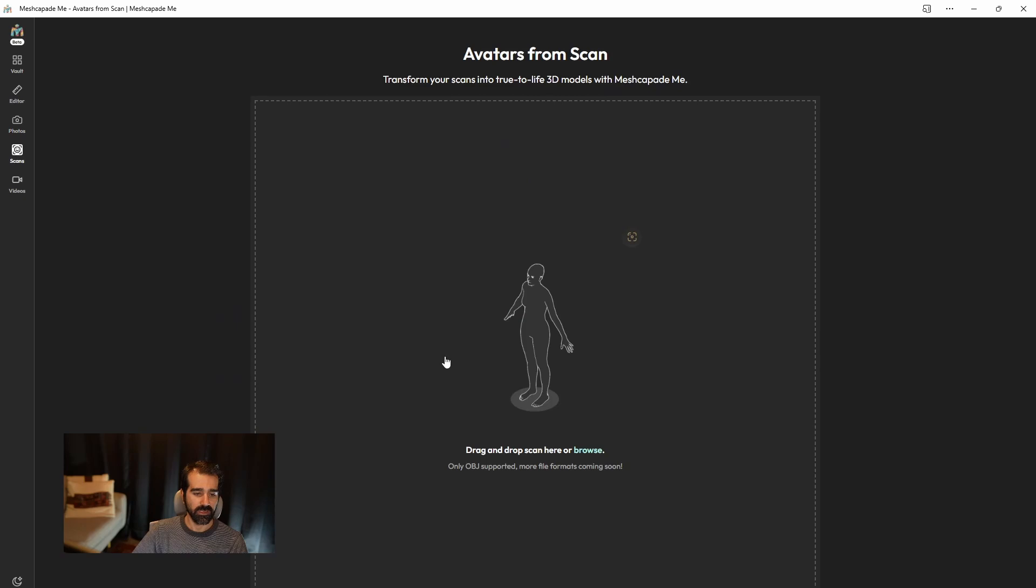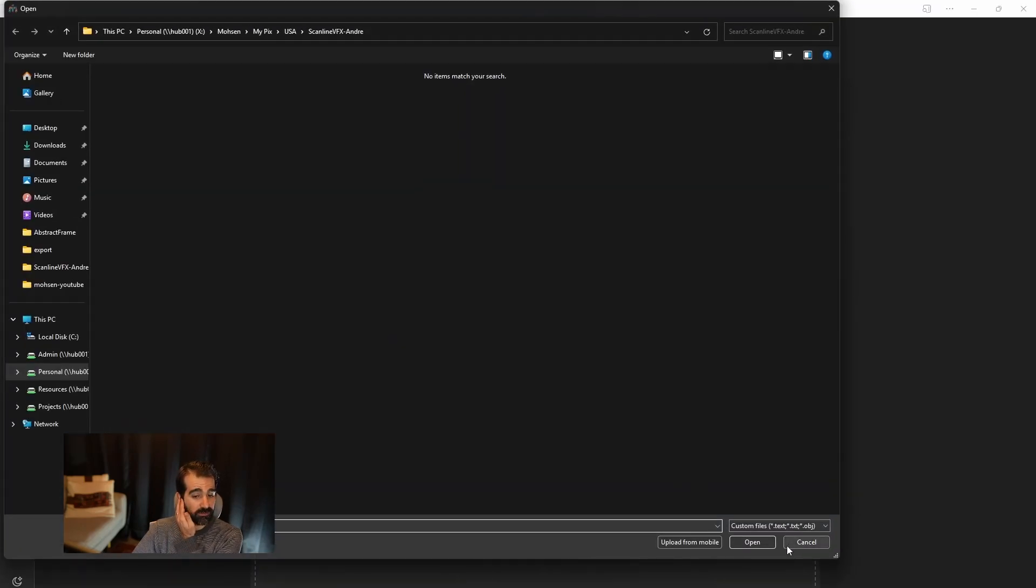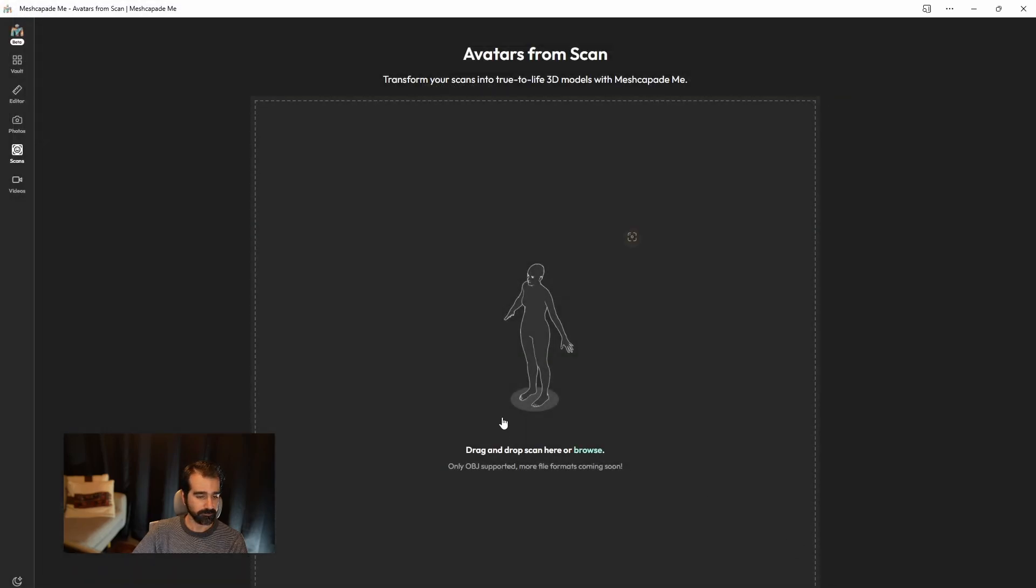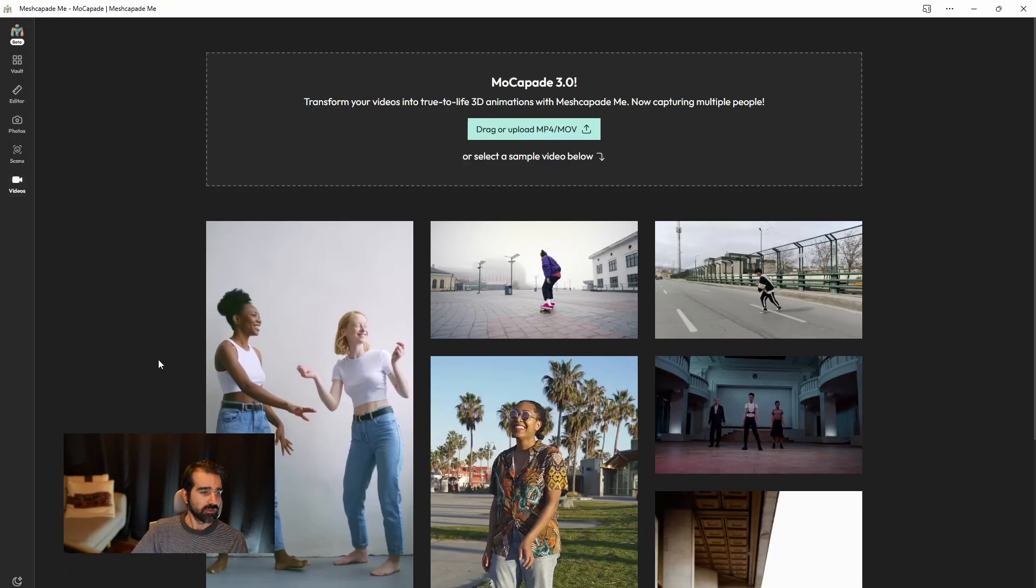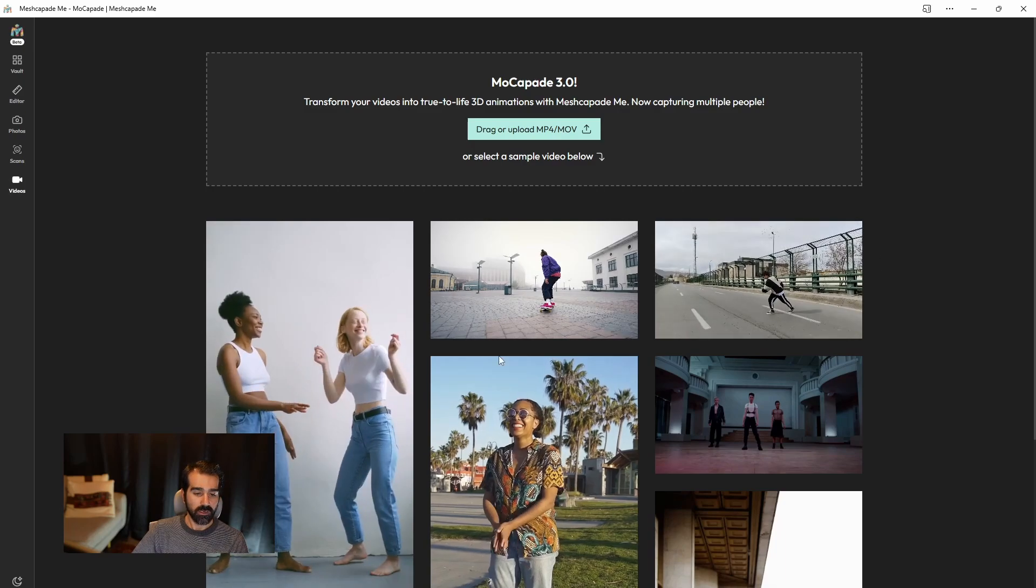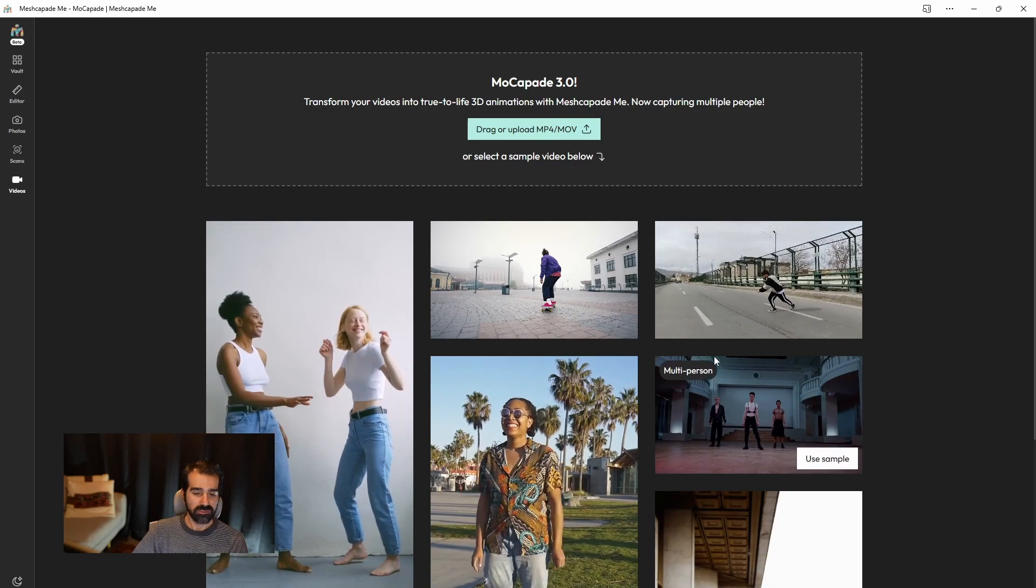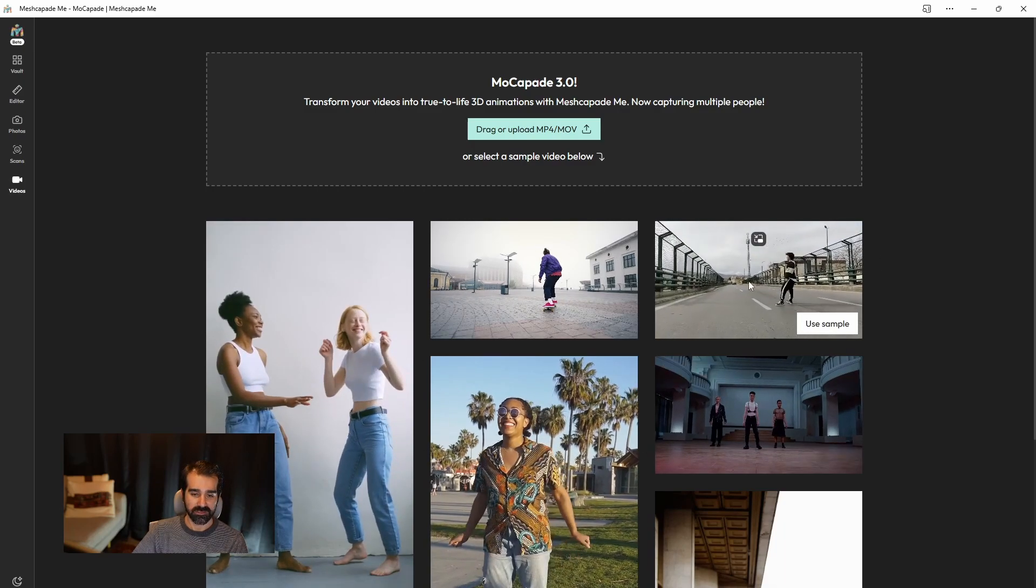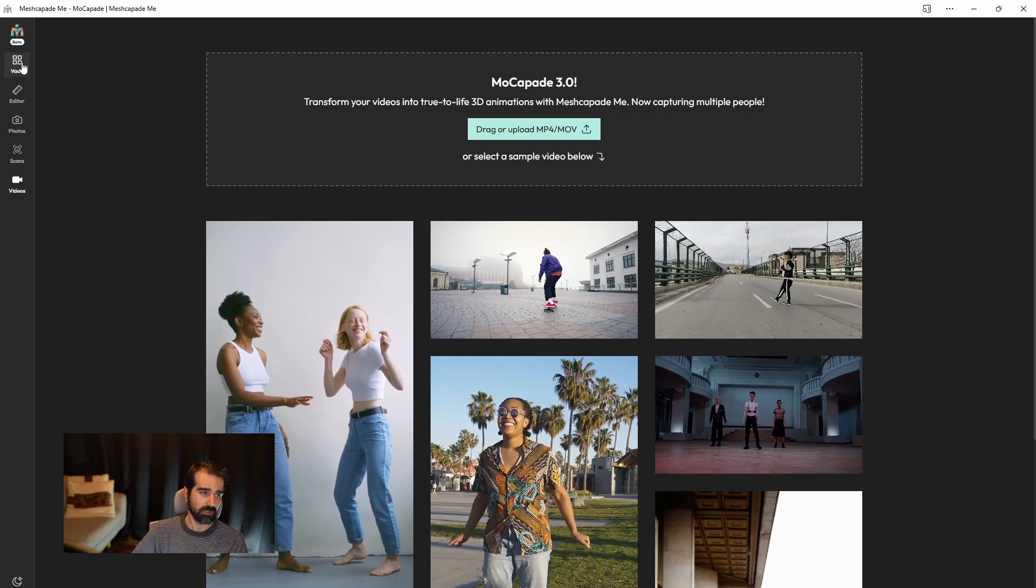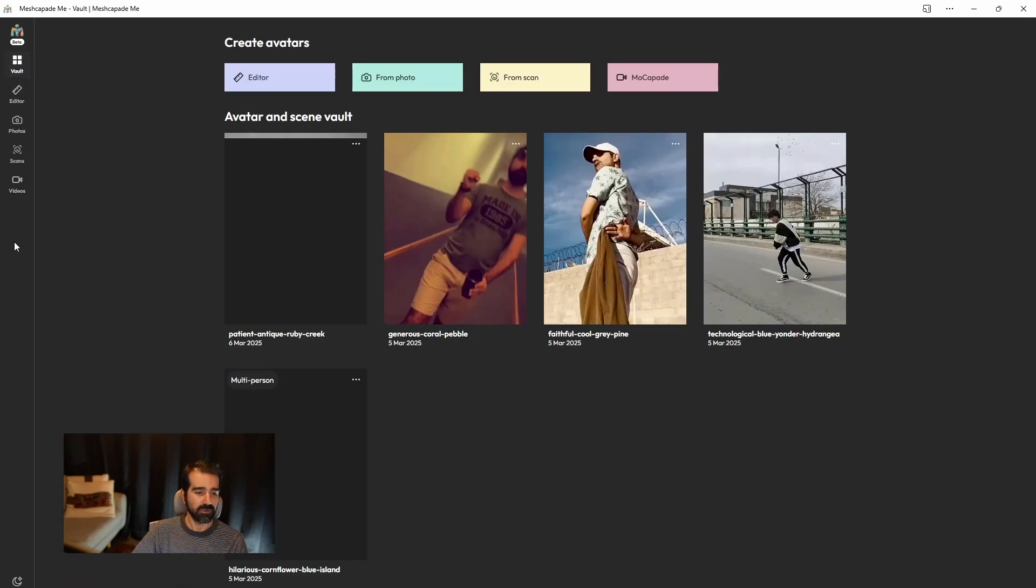There's also a drag-and-drop 3D scan of the object if it accepts OBJ. And also, you have videos where I use some of my own videos and this sample as well, which we're going to go take a look at.